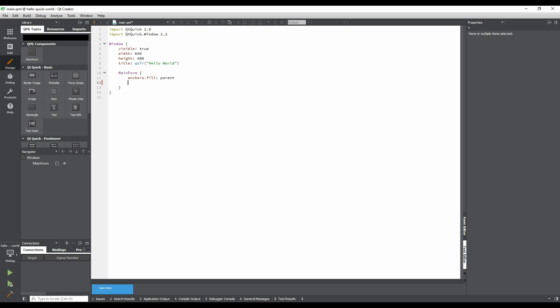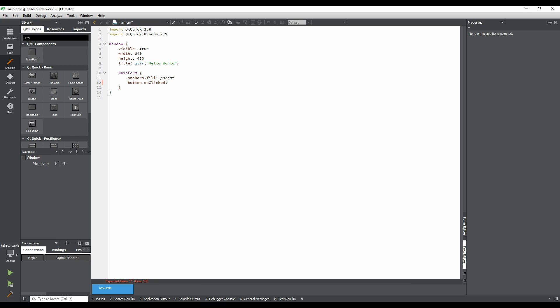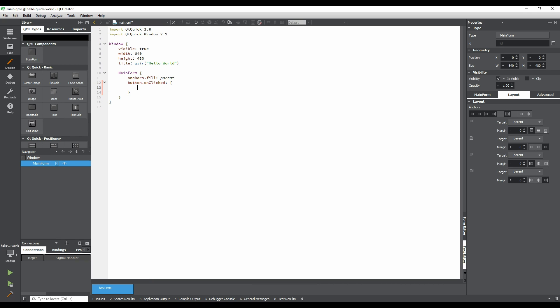To do this, we respond to the button's clicked signal in what is called a signal handler. All signal handlers start with on, followed by the name of the signal, where the first character is uppercase. Type button to get access to the button, followed by a period. Then, type on clicked, followed by a colon. Qt Creator will offer auto-completion suggestions to speed up the process. You can select one of these at any time by hitting Enter. Next, add an opening curly brace, and then hit Enter. Creator added a matching closing brace for us, and now we can write some JavaScript code. Type the following code.